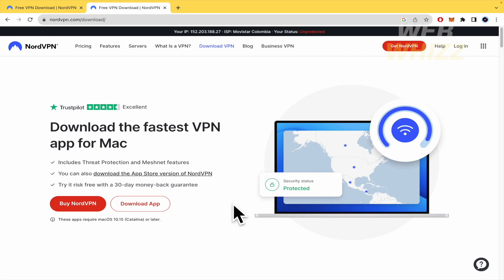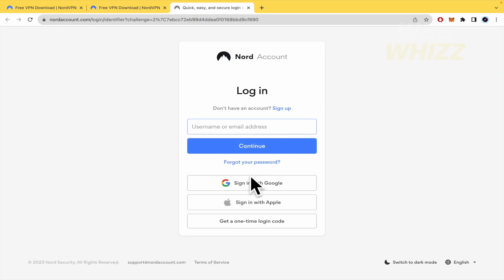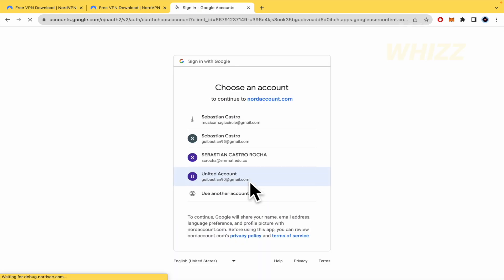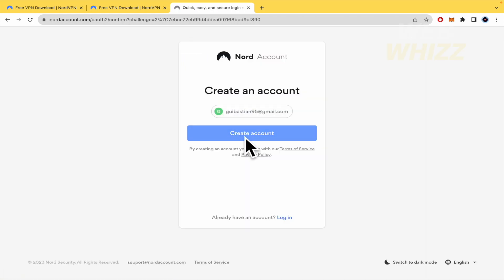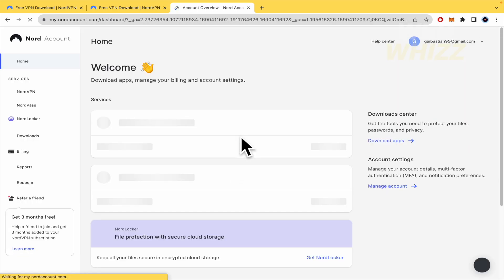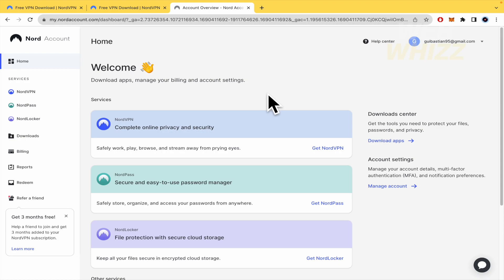If you want to remove a device or someone from your NordVPN account, you must first log in here in your web browser. I'm going to continue with my Google account and create an account, since I don't have one yet.